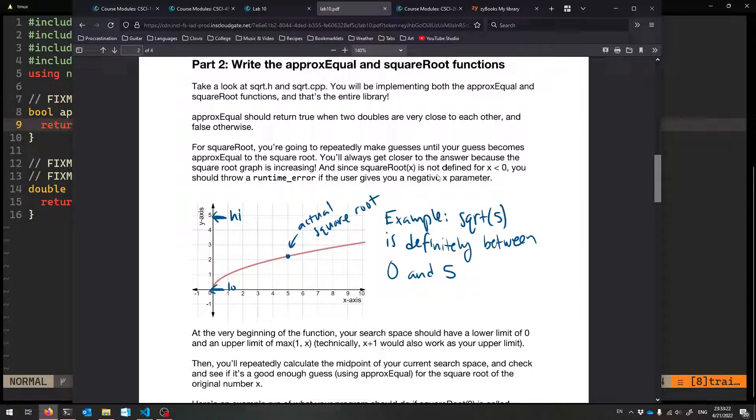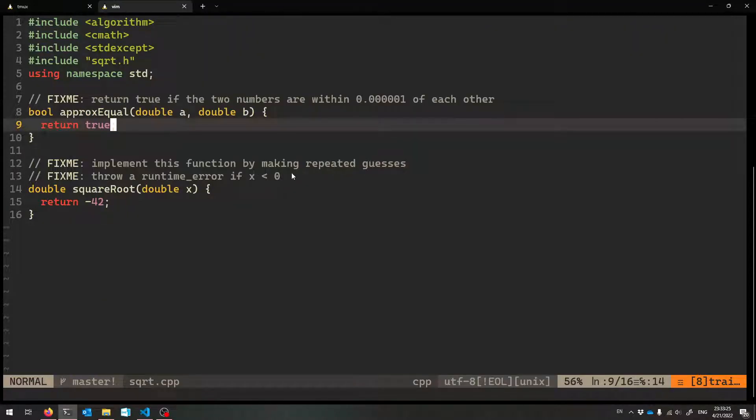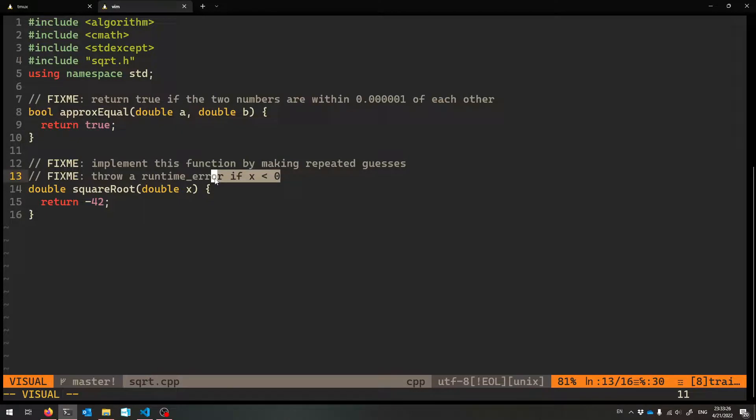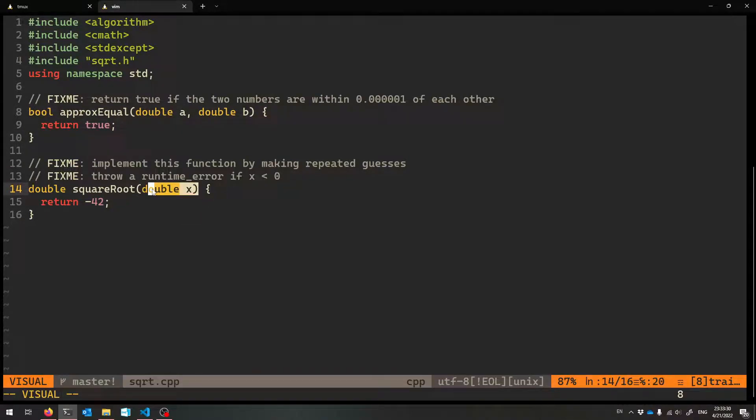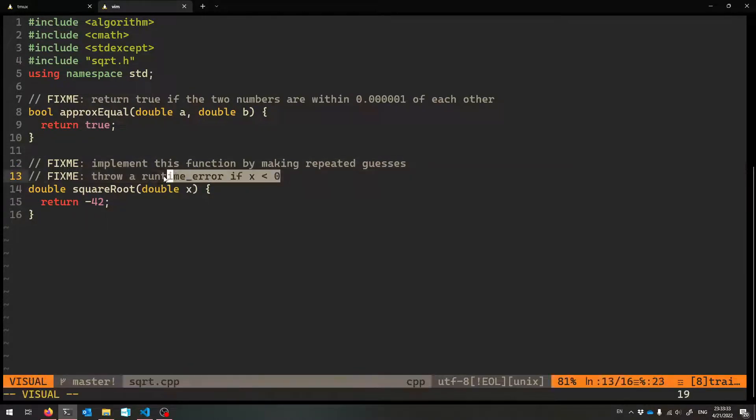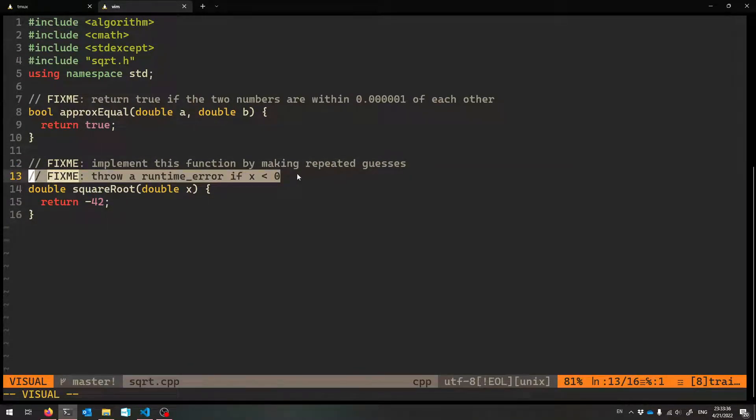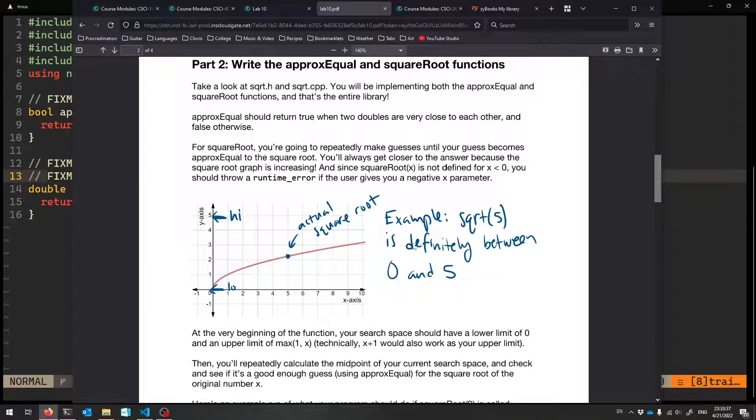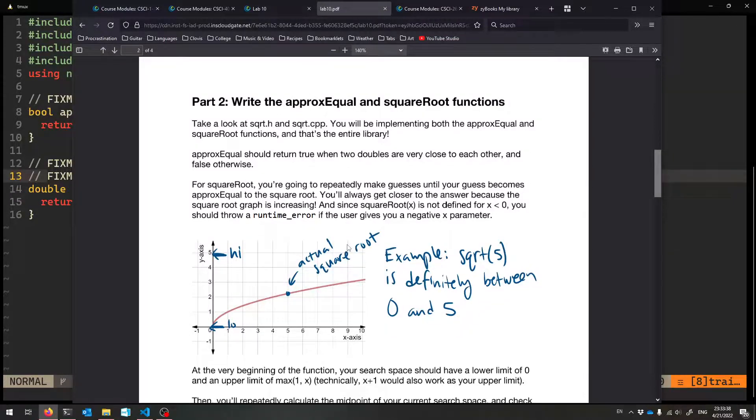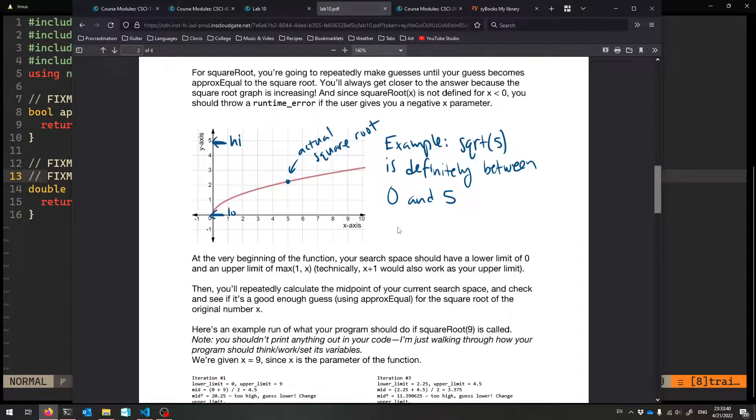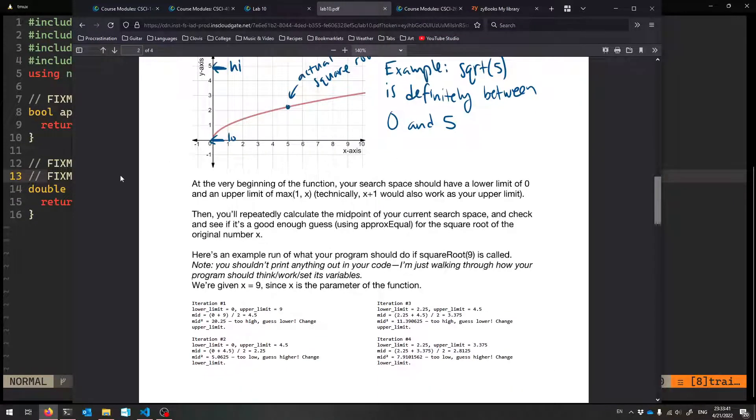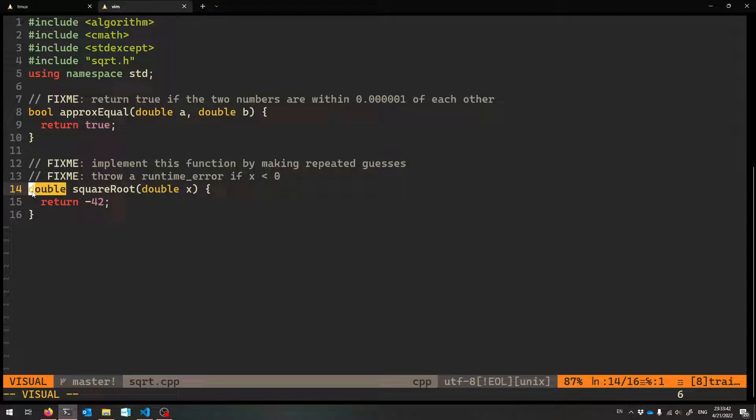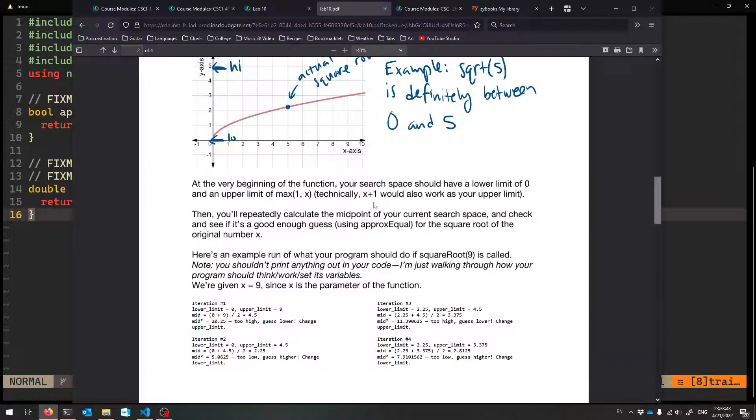One extra thing, though, is if the user tries to ask for the square root of some number less than zero, because you can't take square roots of numbers less than zero, you should throw a runtime error. You can give any string, but you have to throw a runtime error. You can put any string inside of that runtime error, but you have to throw one. Otherwise, calculate that double and give it back.